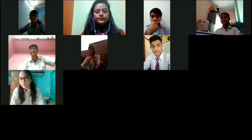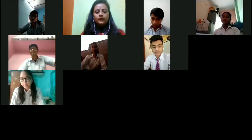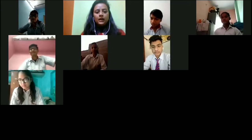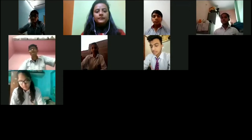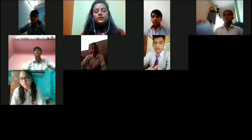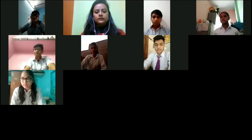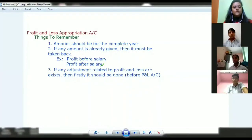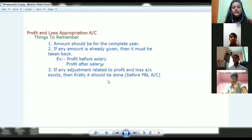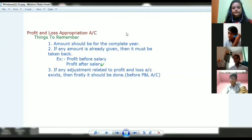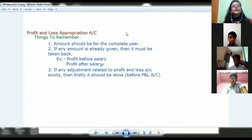Good morning, everyone. We'll start our next accounts topic which is about the P&L Appropriation Account. As you can see on the board, I'm sharing one screen — profit and loss appropriation account. I have made some points to remember which you can see on the board.